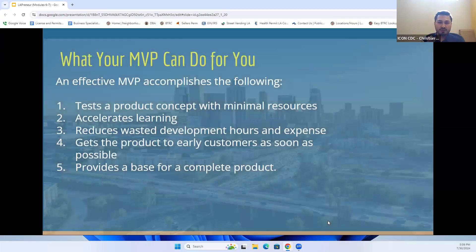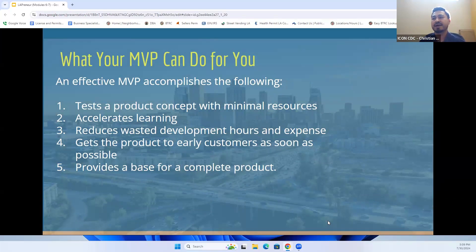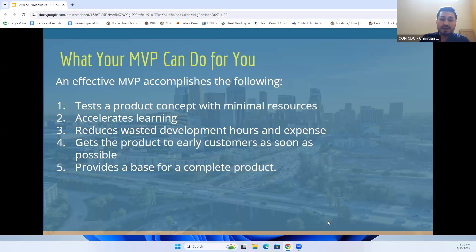What your MVP can do for you as an entrepreneur: it will allow you to test your products with minimal resources, accelerate your learning about what works and what doesn't for your clientele, reduce waste in development hours and expenses, and allow you to get the product early to potential customers to get feedback. It gives you a base for a complete product.